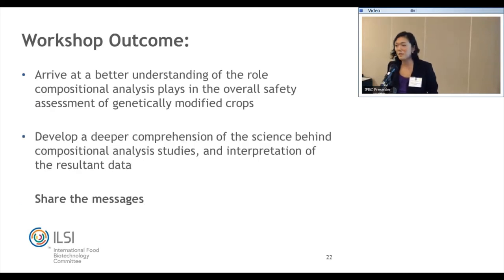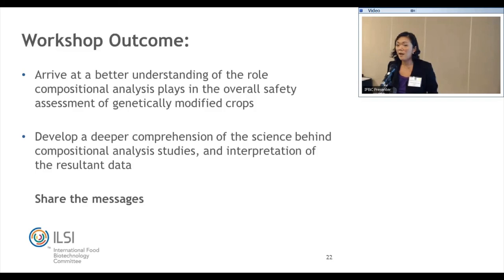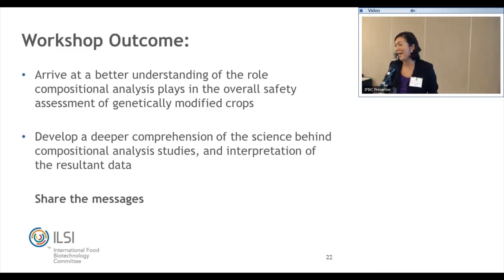This is what we wanted our workshop outcome to be: to arrive at a better understanding of the role of compositional analysis and what it plays in the overall safety assessment of genetically modified crops, and to develop a deeper comprehension of the science behind composition analysis and how to interpret the resultant data. I think we've reached this outcome. I'd like to thank you all for your participation, ask you to share the messages that you've heard, and we look forward to further discussions. Thank you.